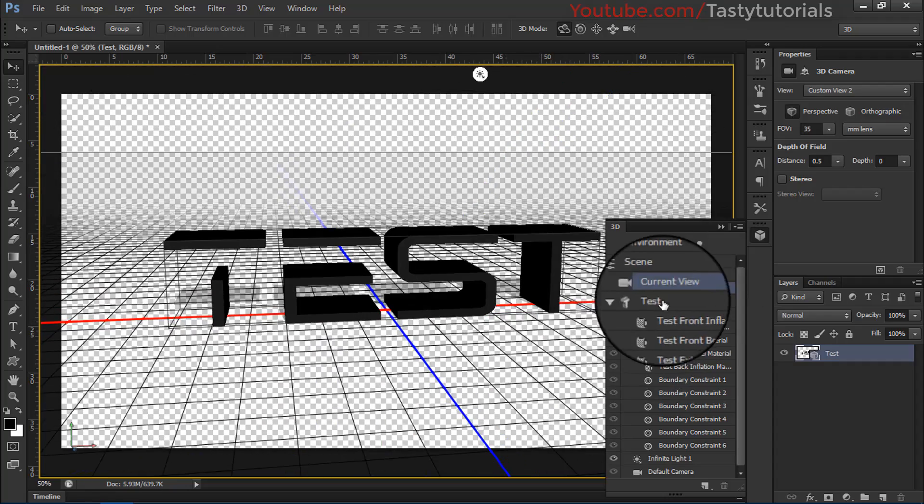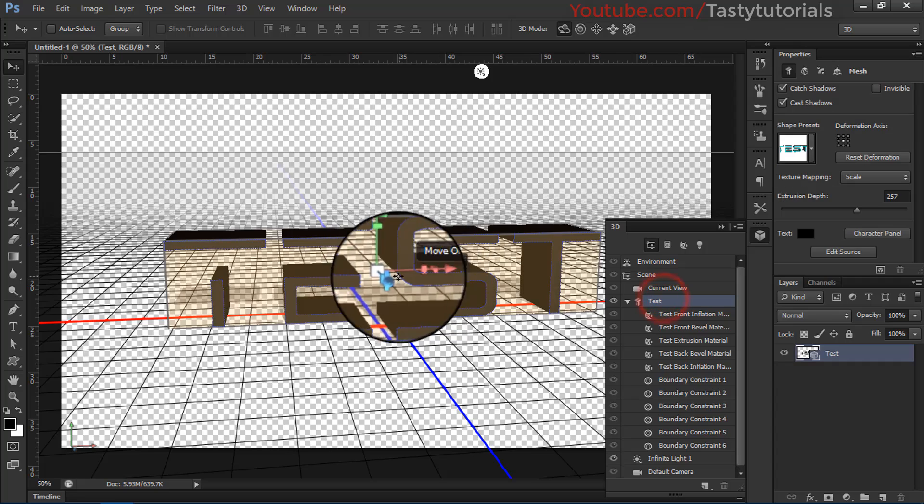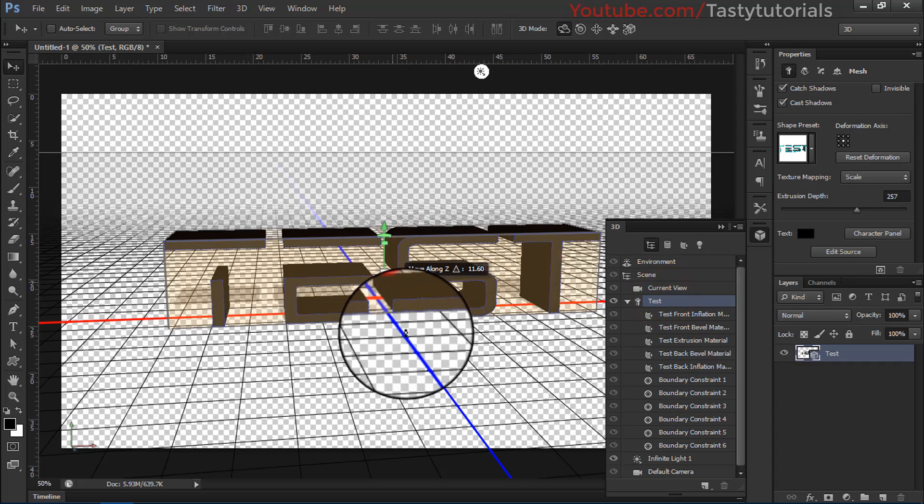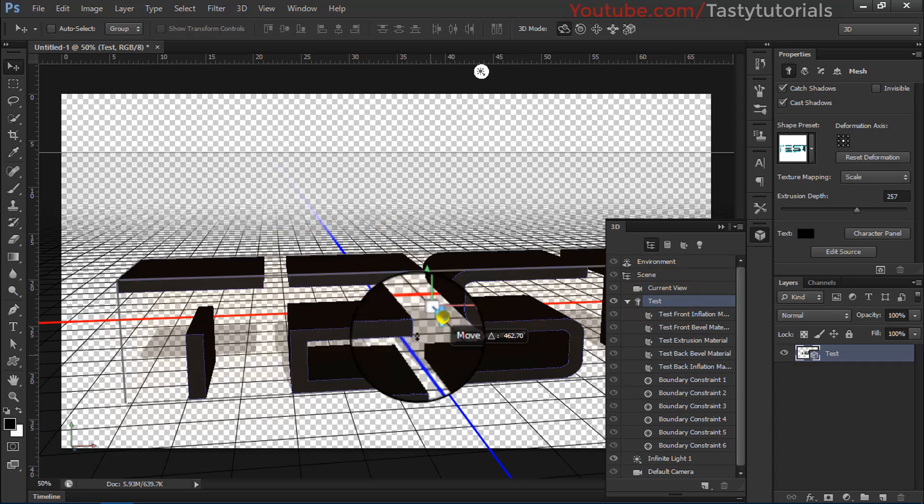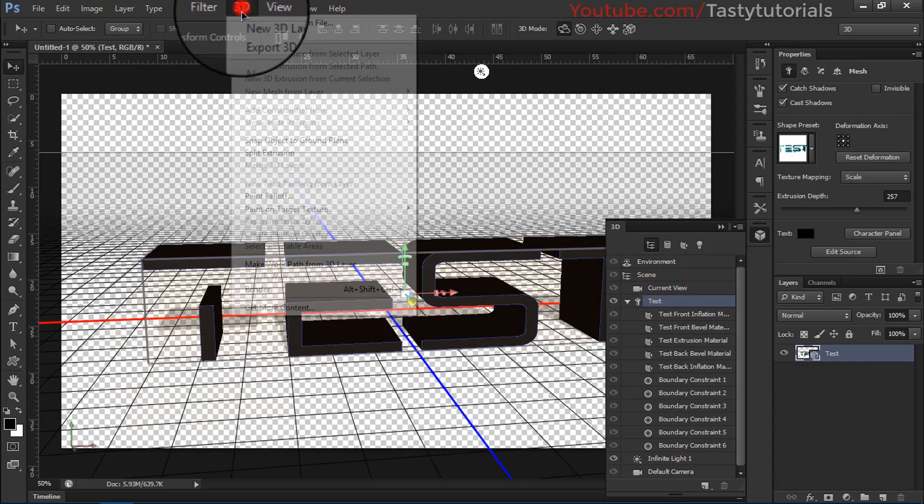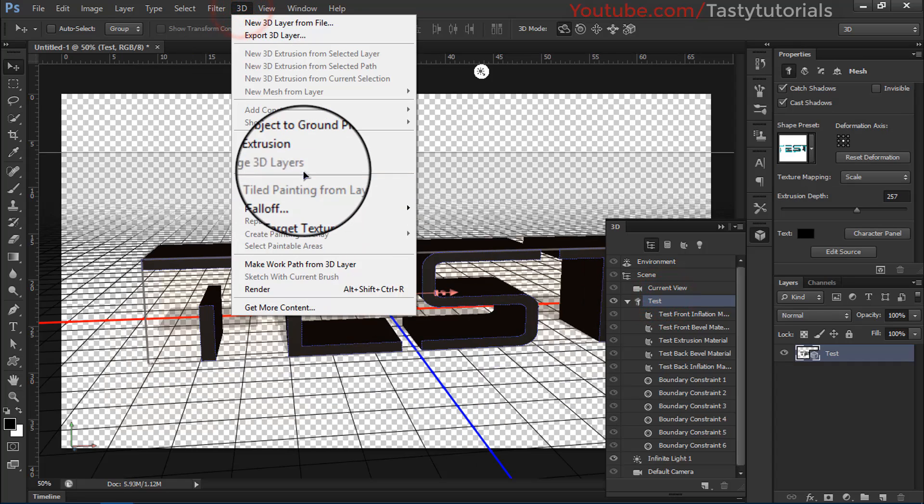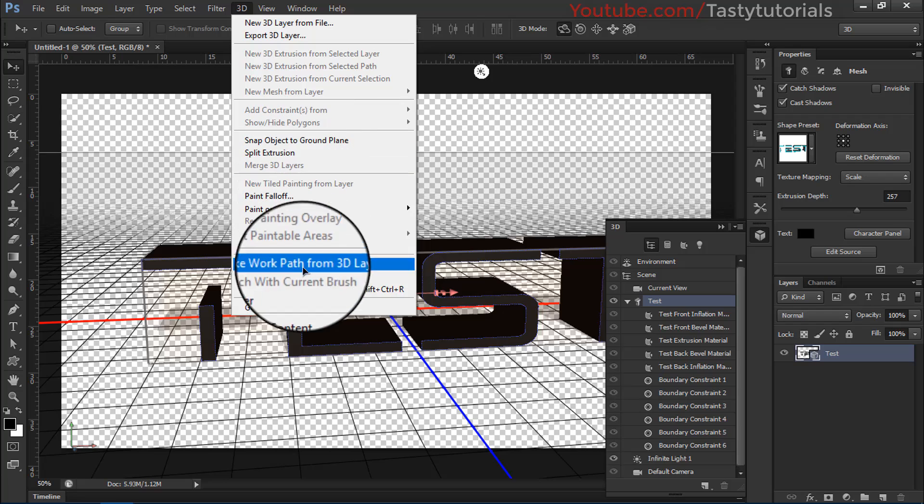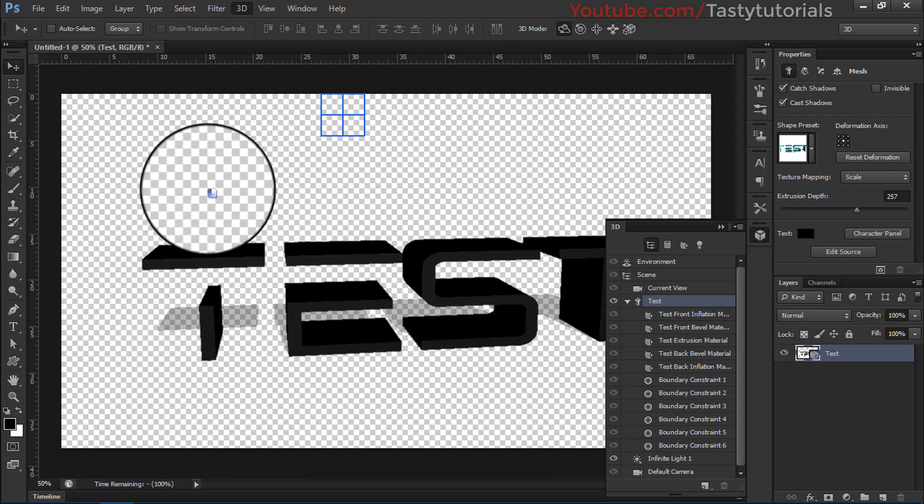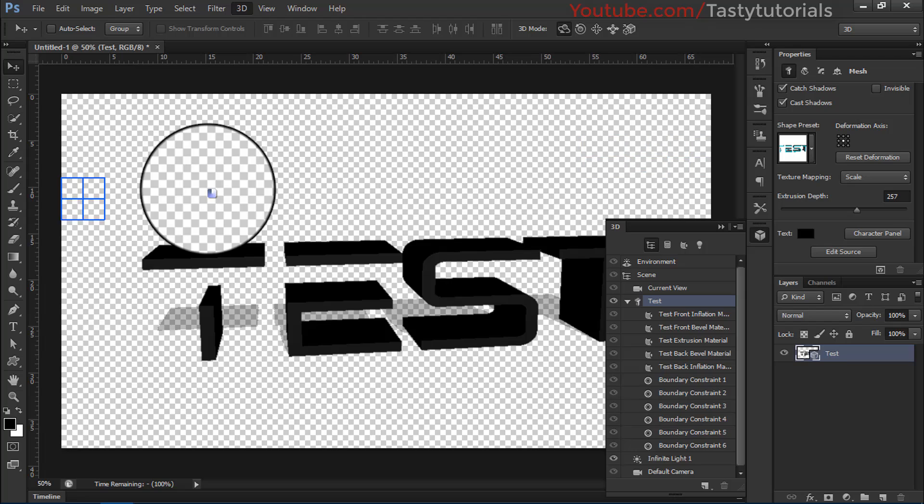You can do a lot more cool things inside that, like this you can just render this also. Here is the render option, you can just render that.